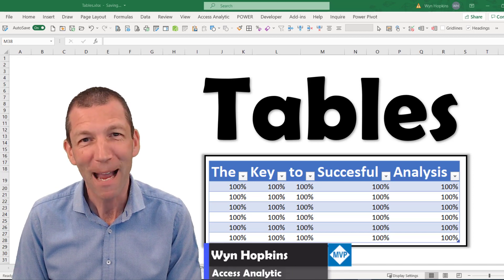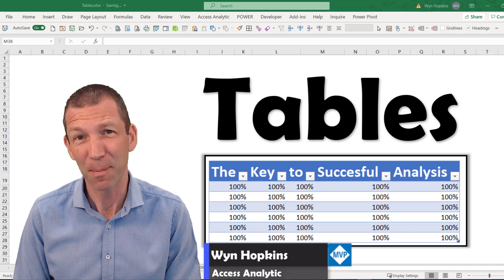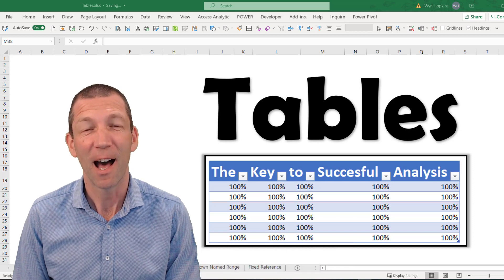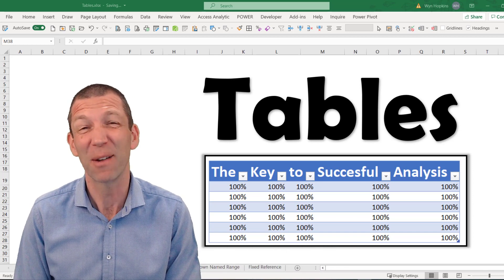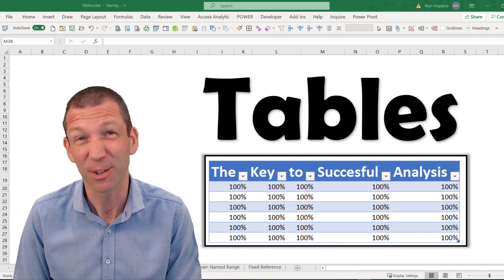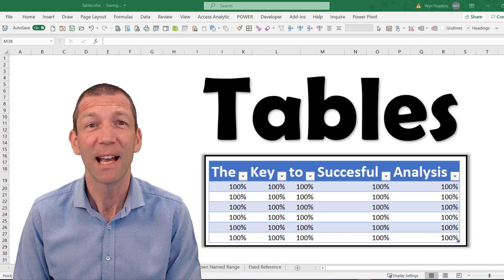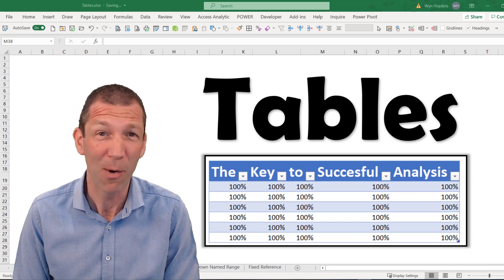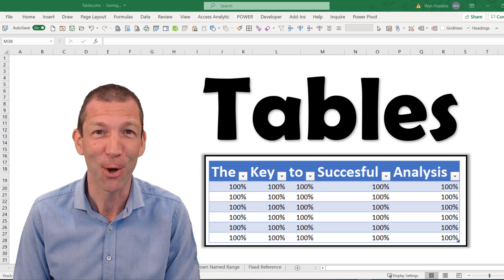We're going right back to basics today with tables in Excel. Understanding tables is foundational to good analysis in Excel, and it can also help you on your Power BI journey.